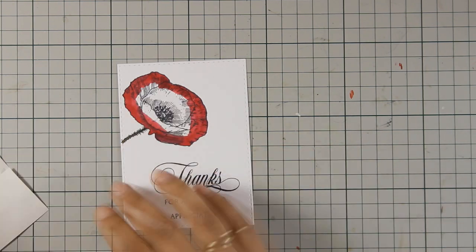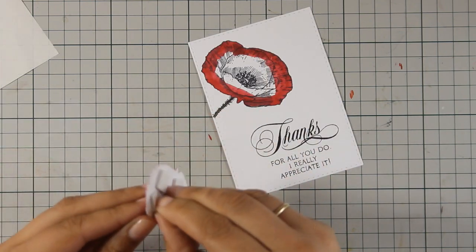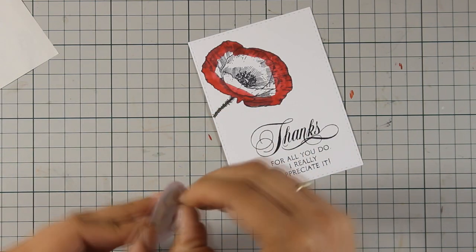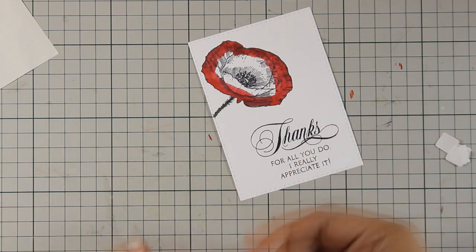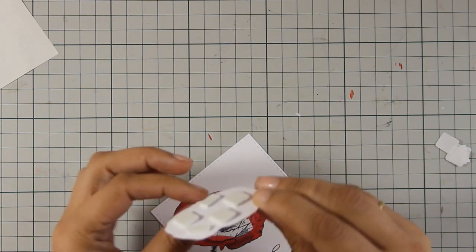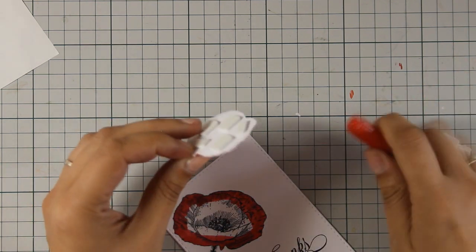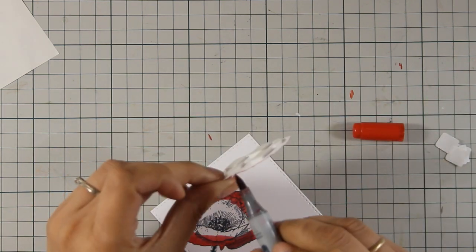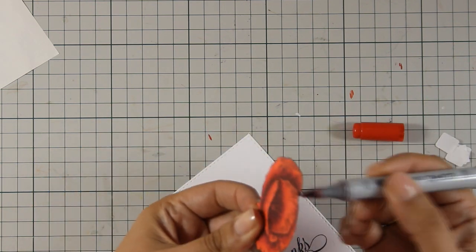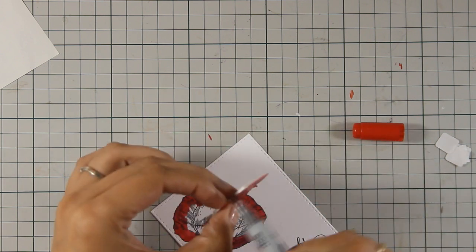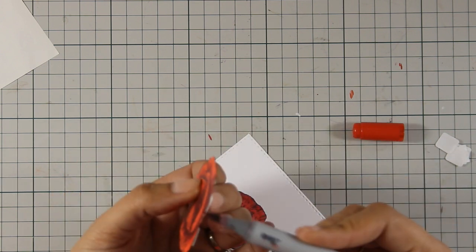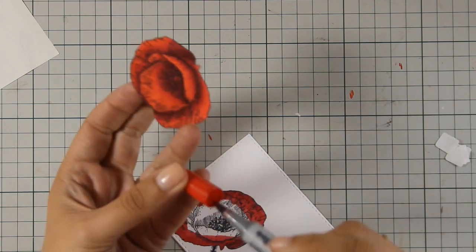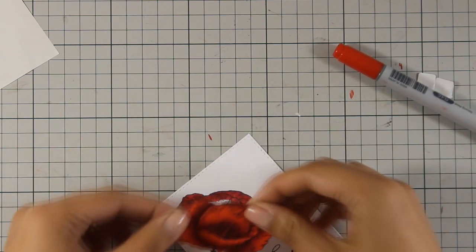I am using my foam squares at the back of the flower and I'm going to pop it on top. I am also going to use one of the markers that I used for coloring the flower and go around the edge to get rid of that white edge and this is going to look even prettier. And then I am going to commit and stick it down.